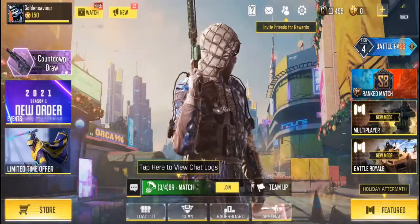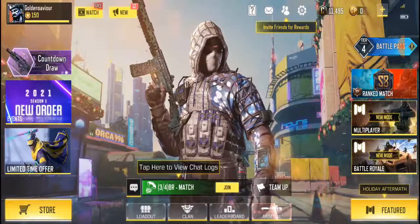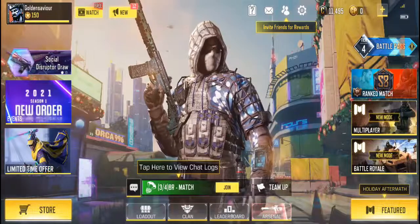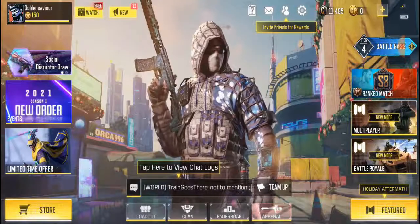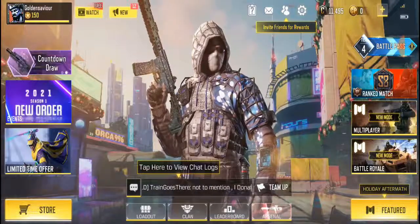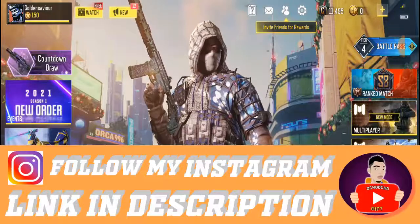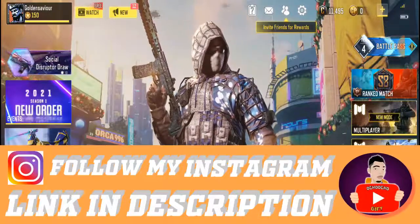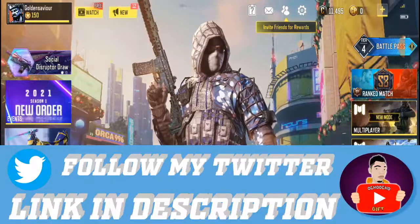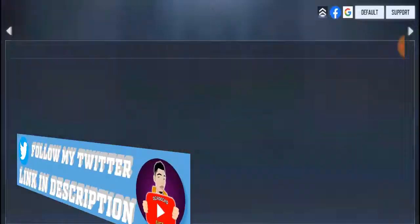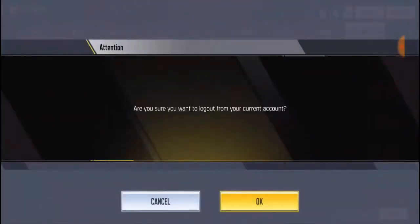To do this, first of all you need to log the person out of their account and log into your own account. Don't forget to like this video and hit the subscribe button down below for more videos. To log out his account, just go to Settings and click on the logout icon.